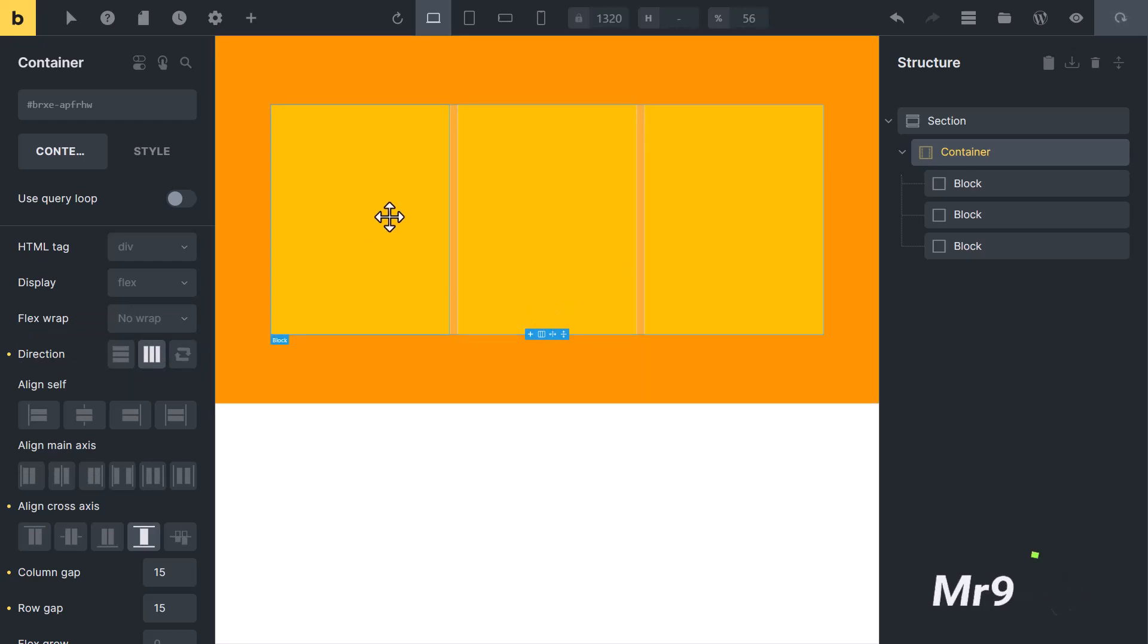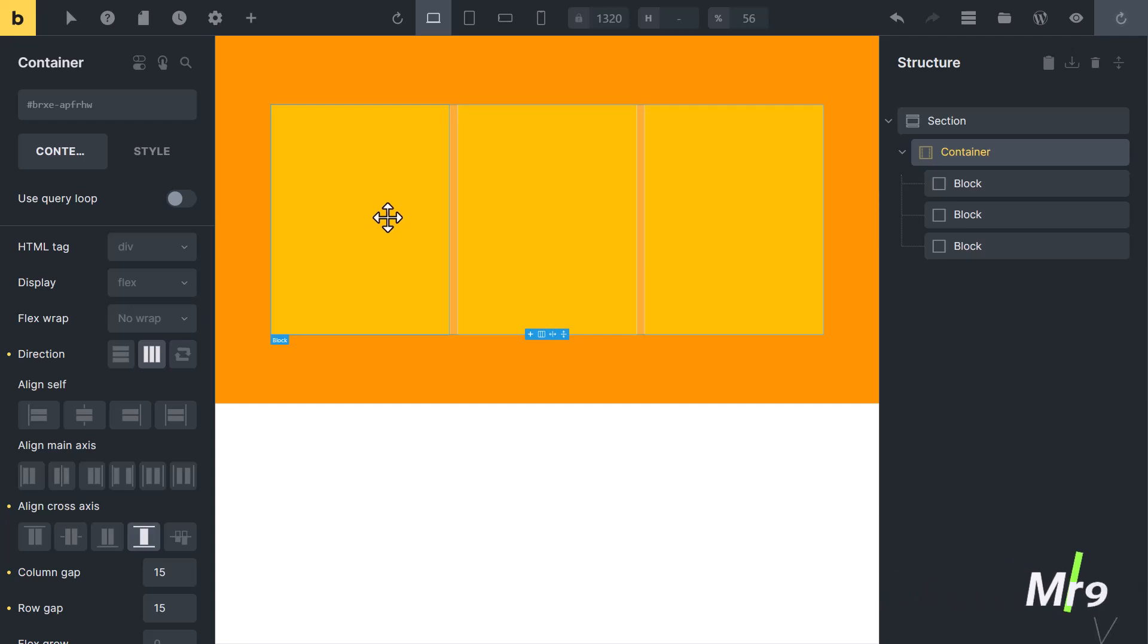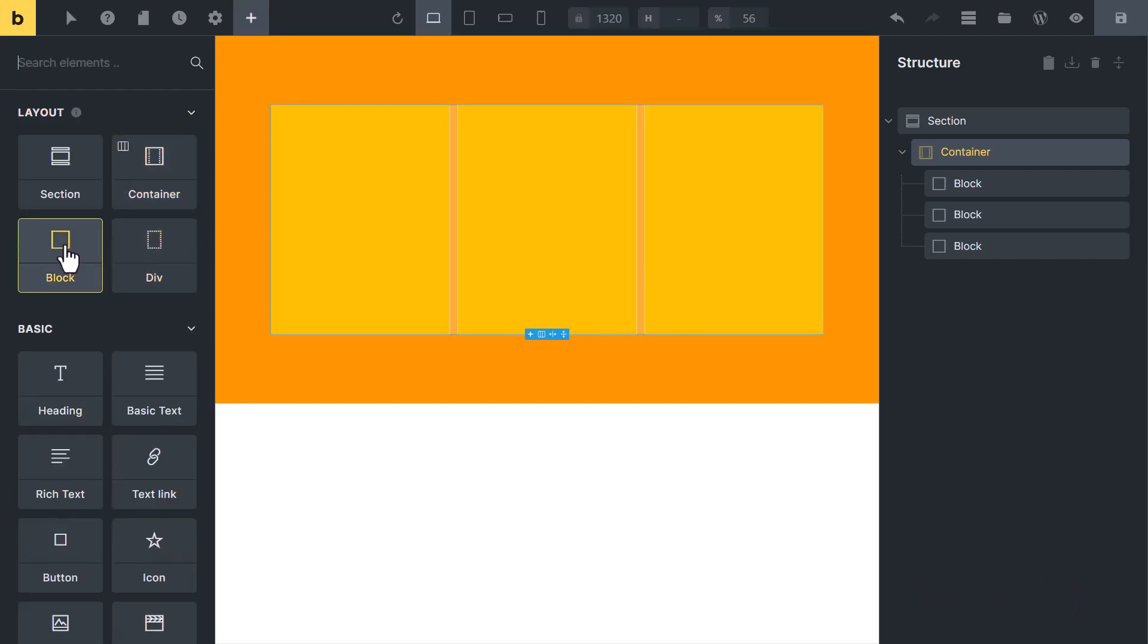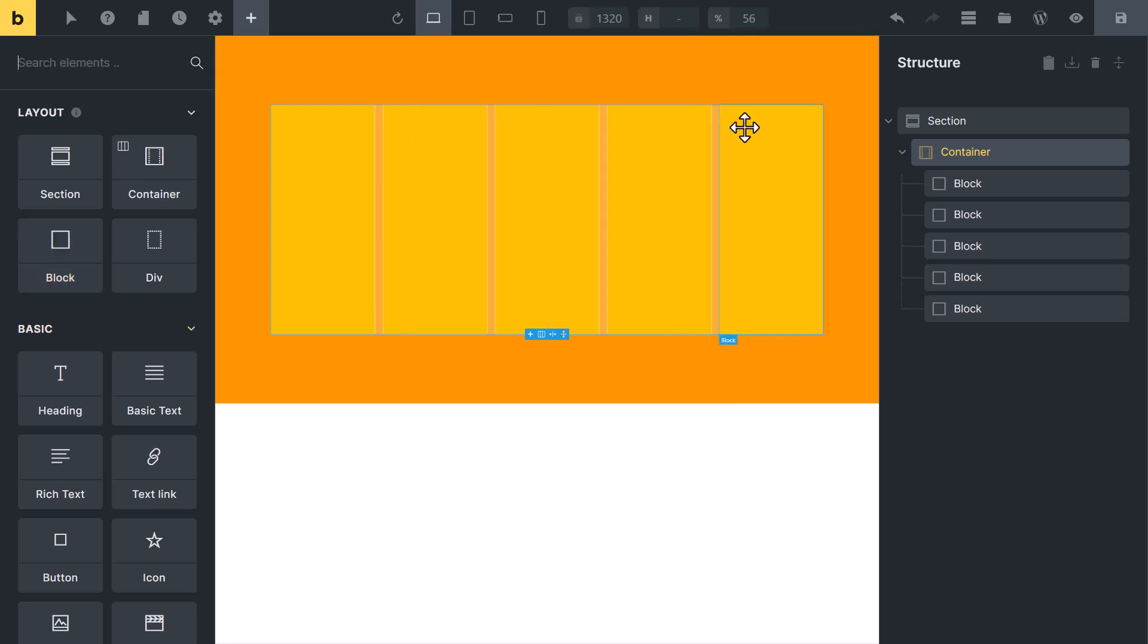If you need more columns, like four or five, you will need to add more blocks inside it. By adding blocks, you can increase the number of columns. This is the manual way to create columns and rows.